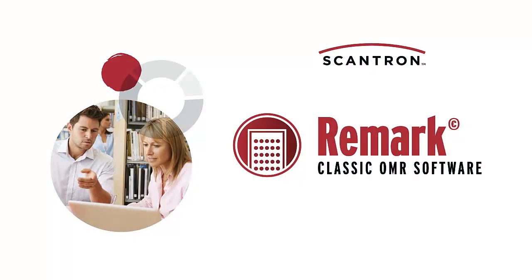The QuickGrade and AdvancedGrade features in Remark Classic OMR are powerful report tools that simplify the process of generating reports. We'll see you next time.